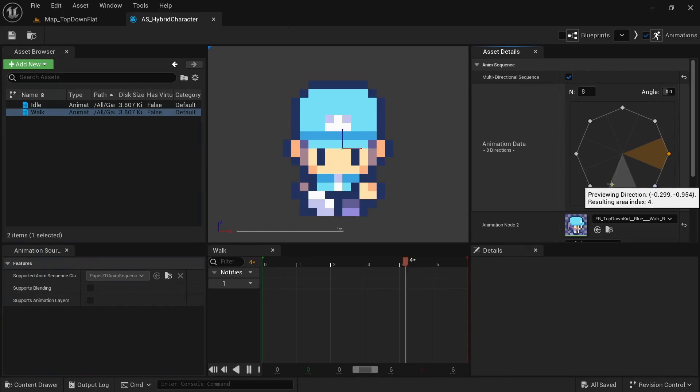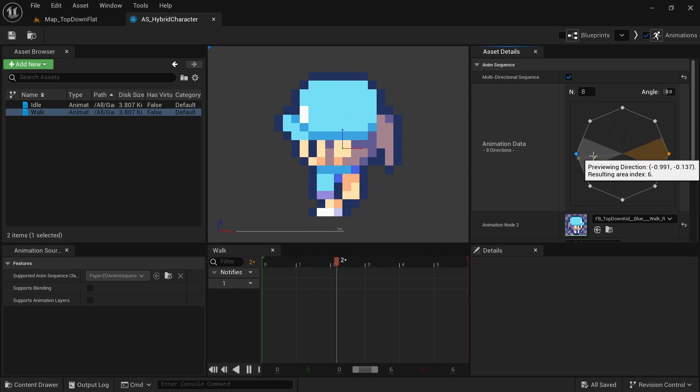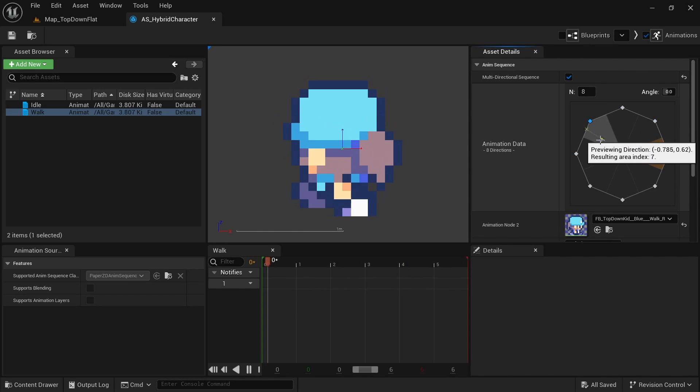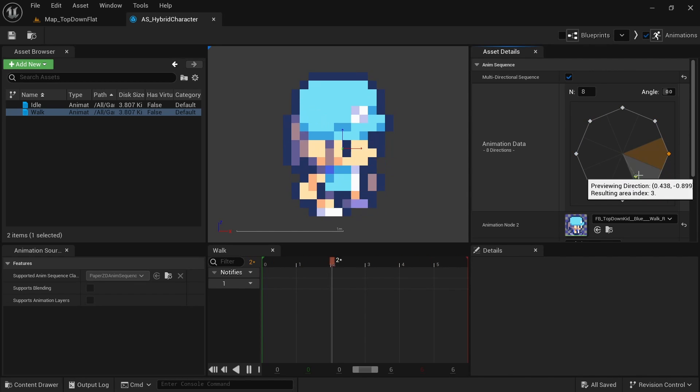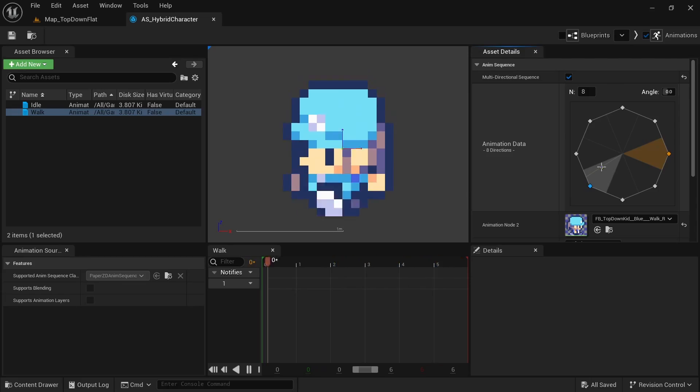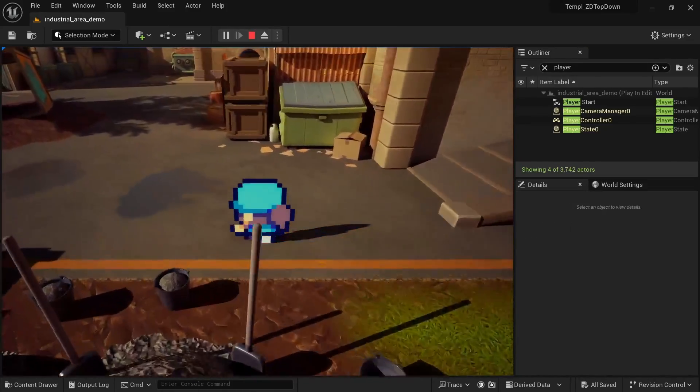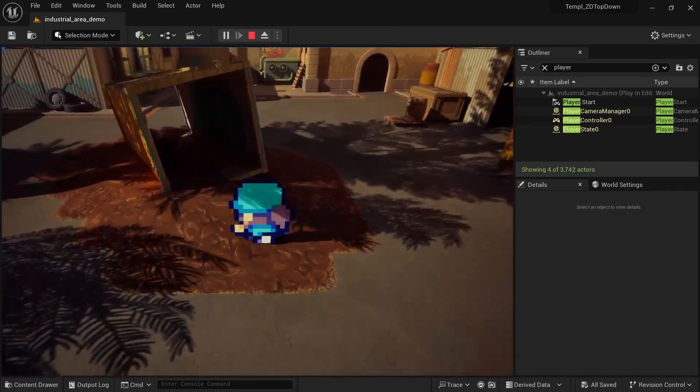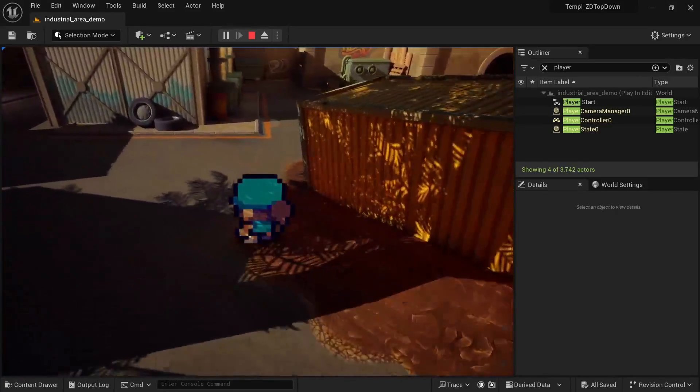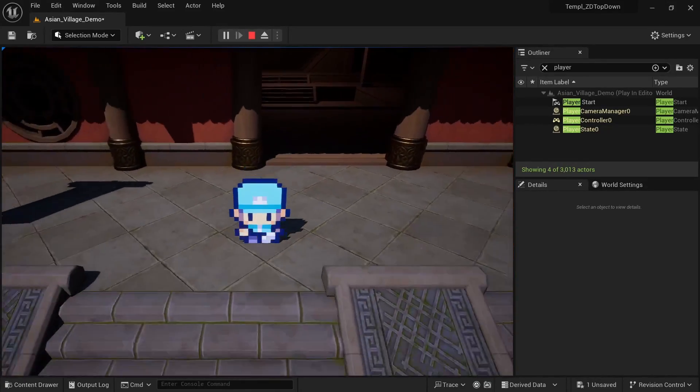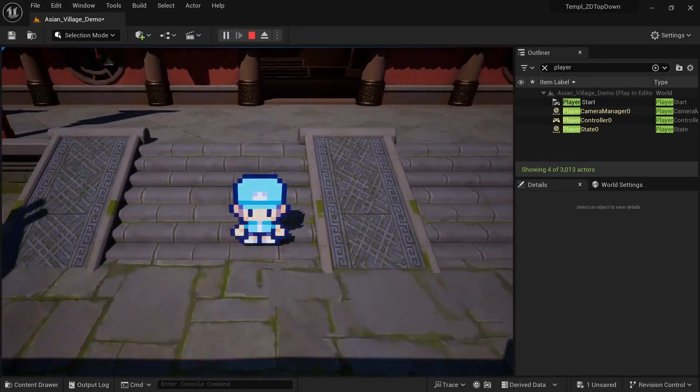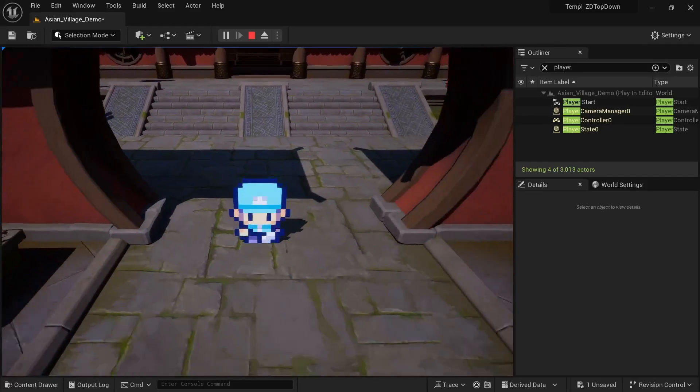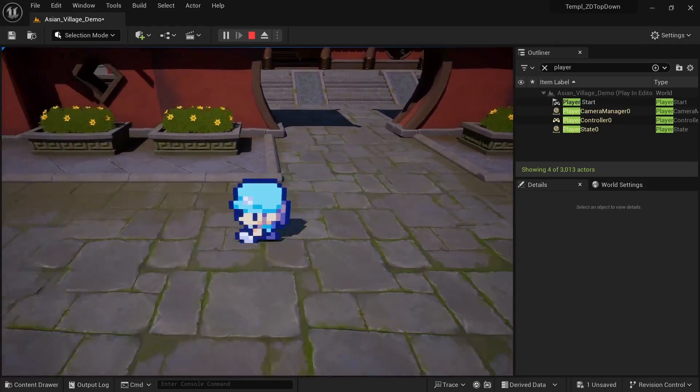Of course this also comes with the PaperZD animation source and animation blueprint where I set up the multi-directional animations for all 8 directions the character can walk. For the 2D 3D hybrid version, you can again import any of the amazing free or paid maps from the marketplace and have a really awesome looking game in a matter of minutes. This template can be used as a base for something like a Pokemon-style game or a JRPG which I know many of you want to create.